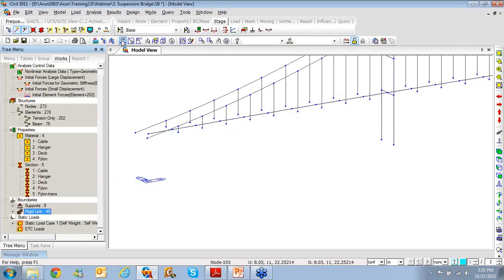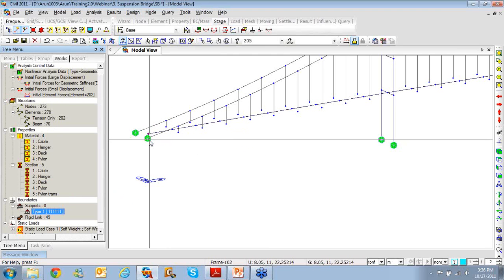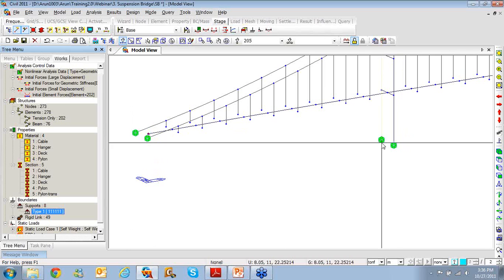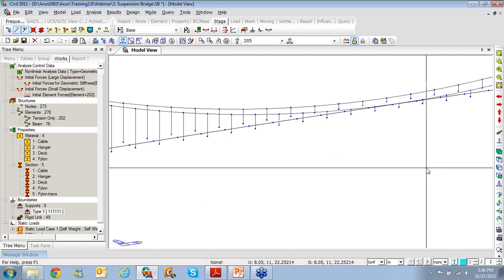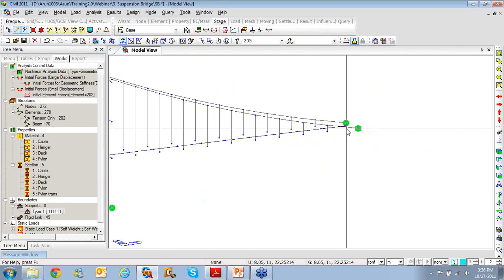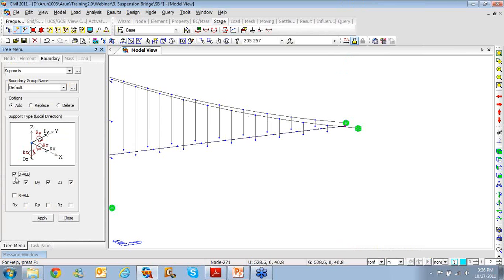Now I'll apply supports. The program has already generated some supports — cable anchors are there since it's an earth-anchor suspension bridge, and there are supports at the base of the pylon. The deck ends need to be supported, so I'll select the two extremes, right-click, go to Boundaries, Support, and fix the three displacement degrees of freedom DX, DY, DZ along with two rotational degrees of freedom RY and RZ — basically allowing rotation about the Y-axis at these nodes. Click Apply.